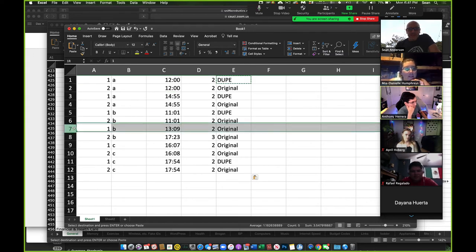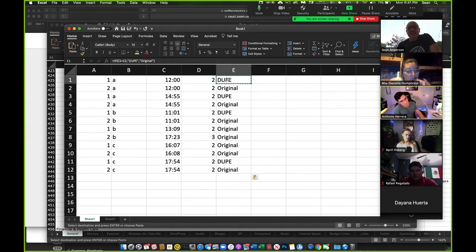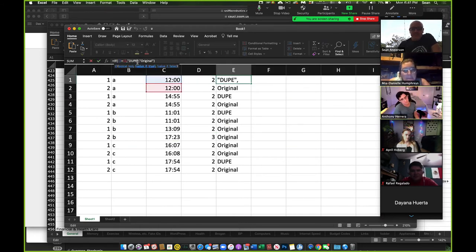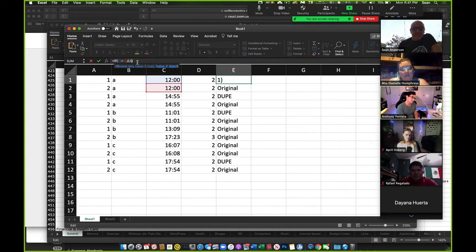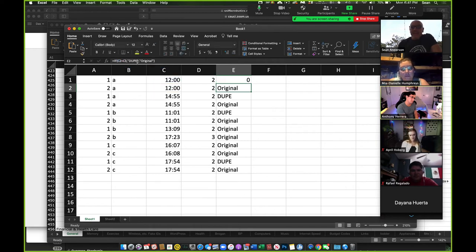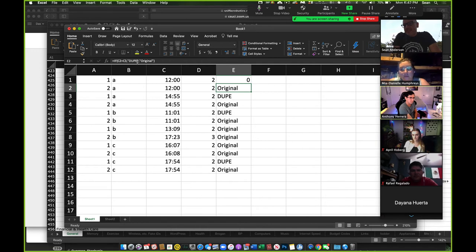Okay. So, and there's different ways to do that. Instead of saying dupe or original, you can make this just be, you know, zero and one or whatever. But so that's a simple way of using an if then on the next adjoining row to look for duplicates.